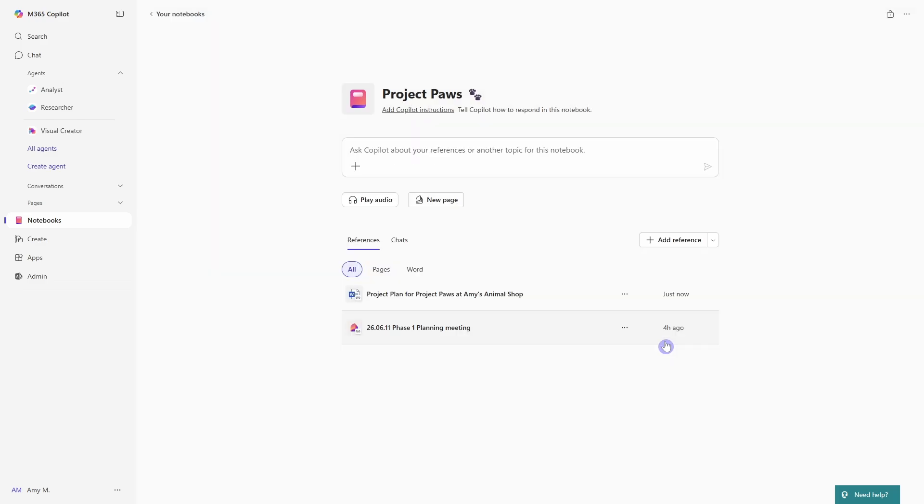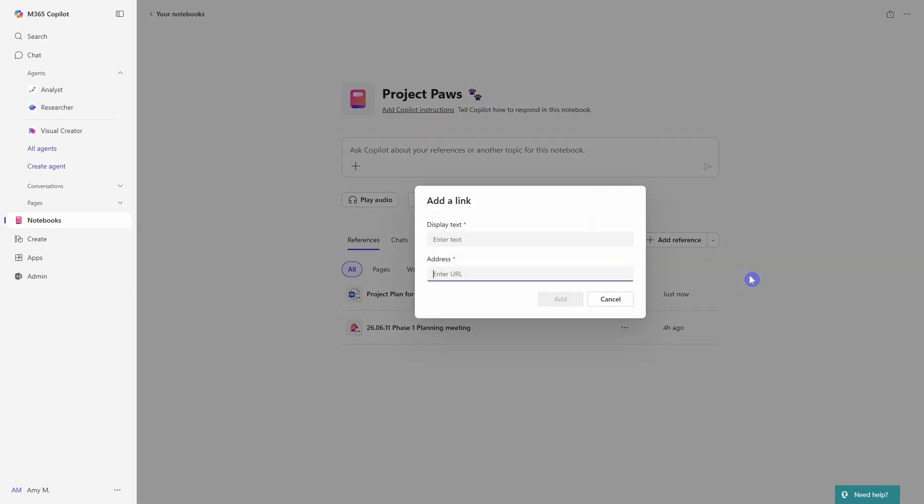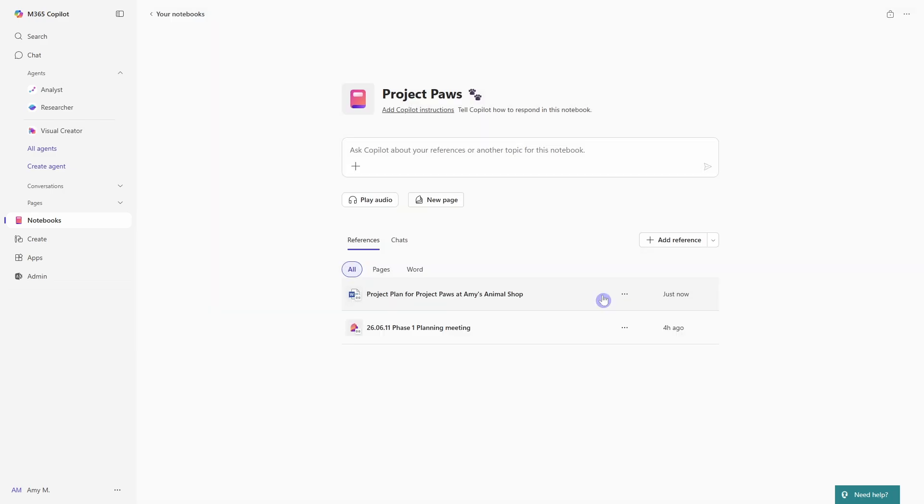The other ways that we can add our references is by selecting this drop down here. We could upload a file from our computer or we could add a link. So here you could add a web URL and then that can just provide you with a quick access to that resource within your notebook. But it's important to note that with links, these are not part of the grounding data. So that is a key difference between agents and co-pilot notebooks as well.